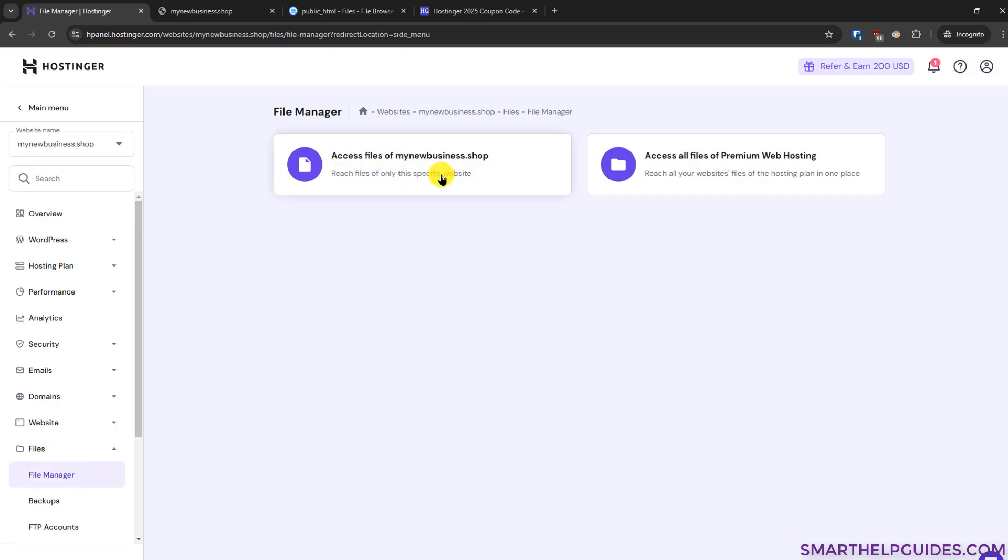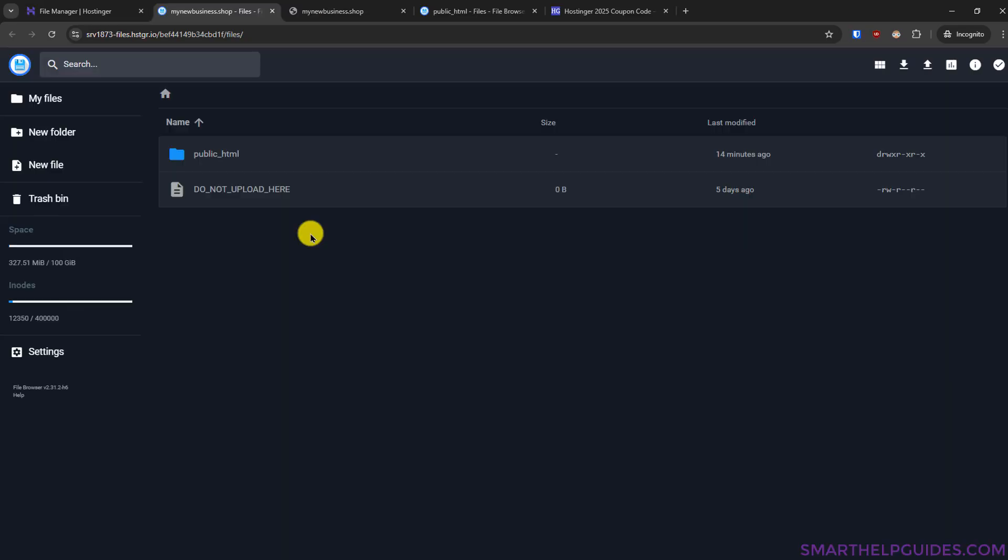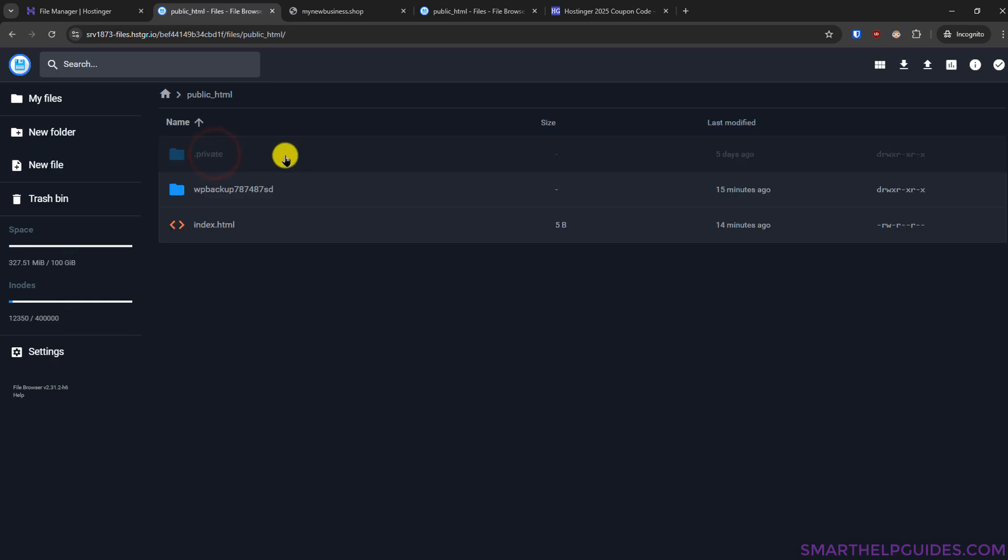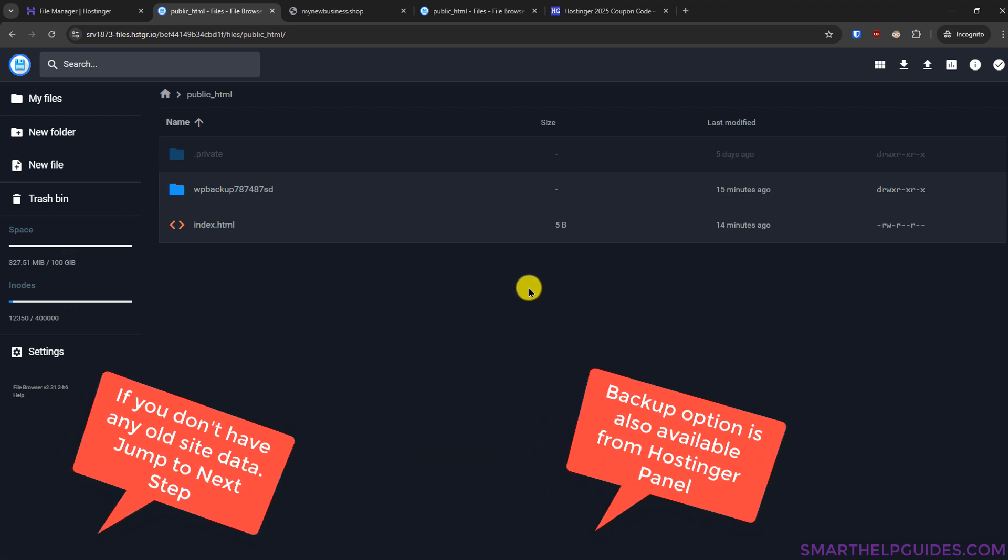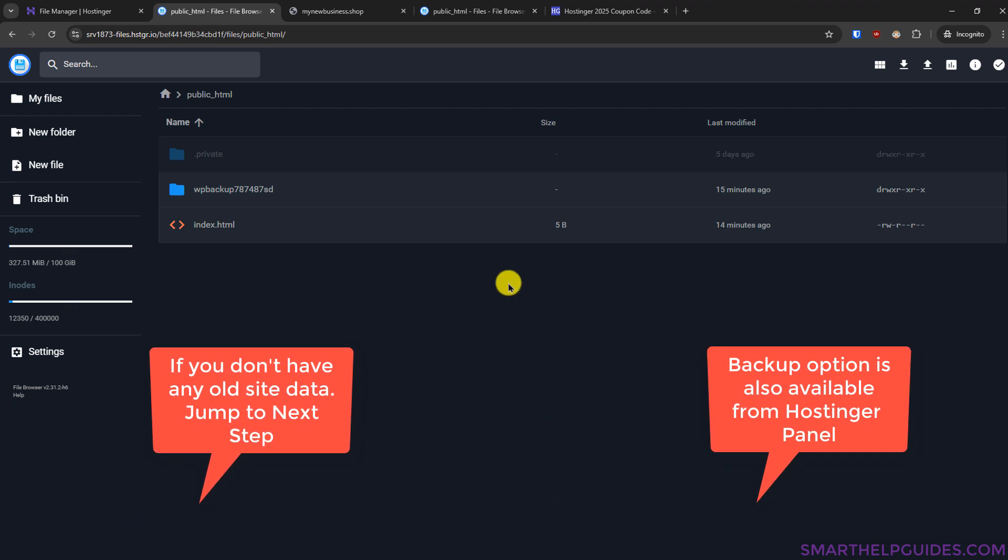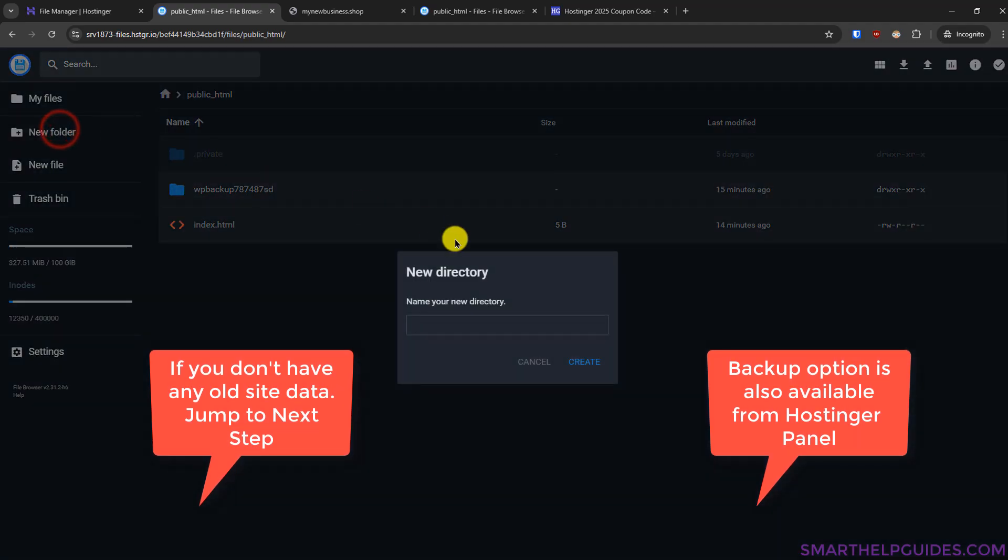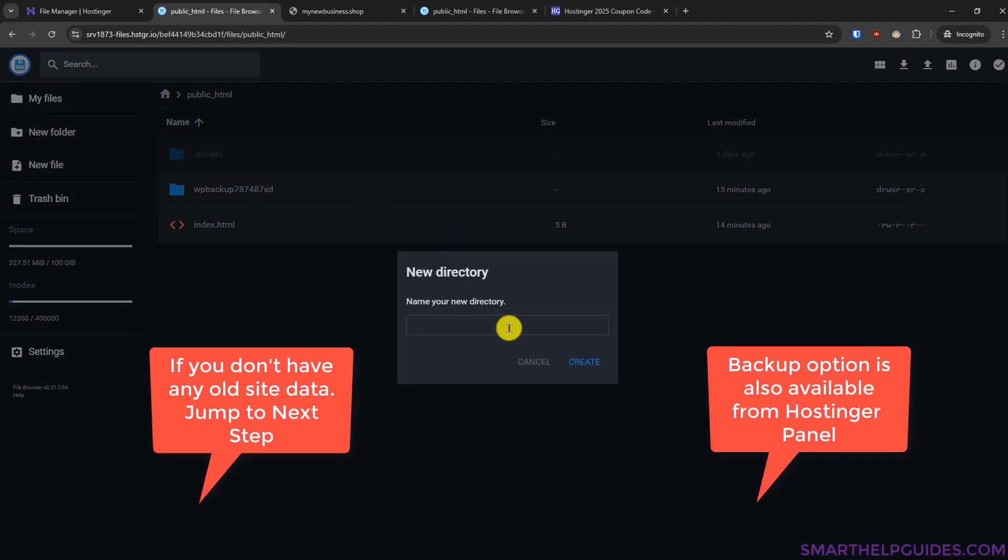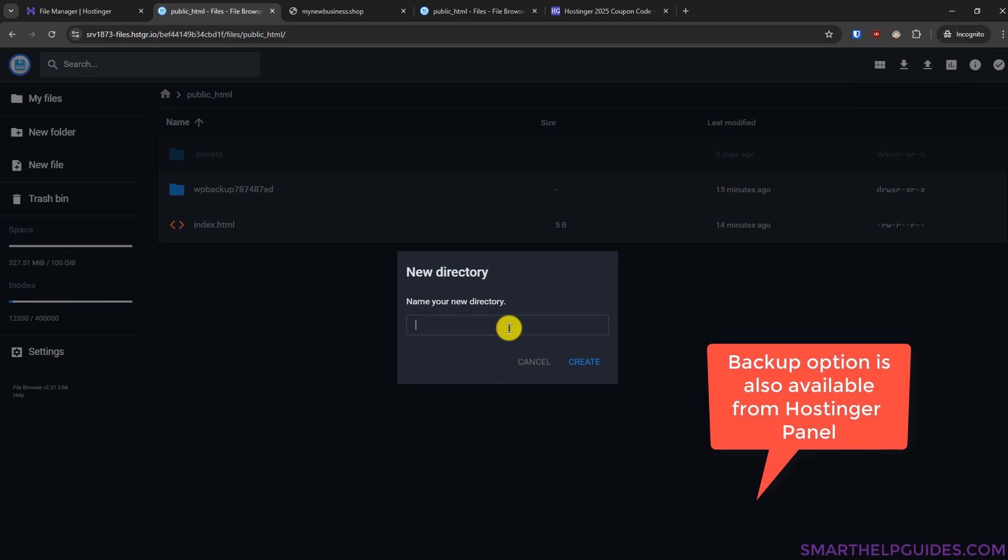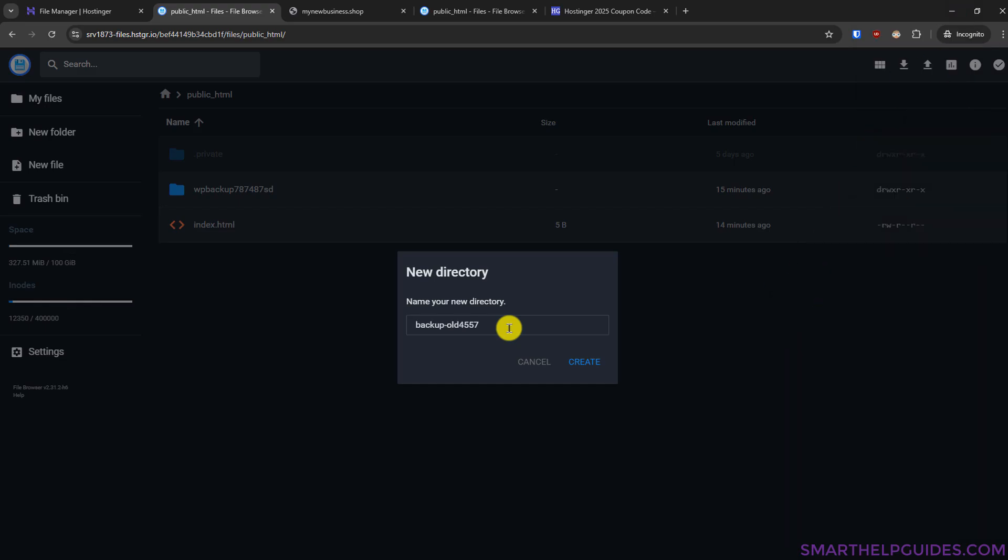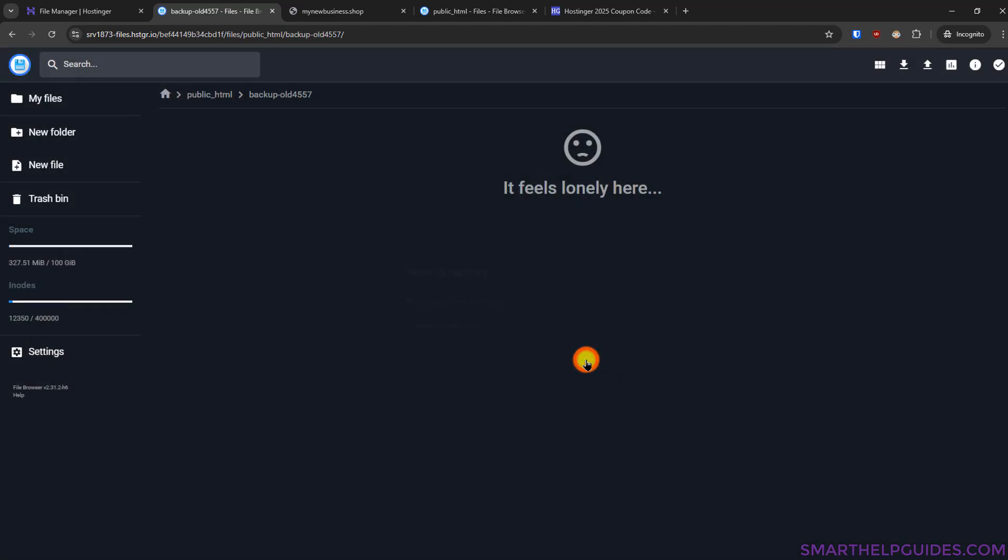Now in file manager you have to go to this public_html folder double click on it and here if you already have a website you will see files related to that website so I would recommend you first start with creating a backup of everything for that go to new folder just name it backup old site something just for safety purpose I would add some random numbers here and click on create okay so it has been created now again go back to public_html by clicking here.